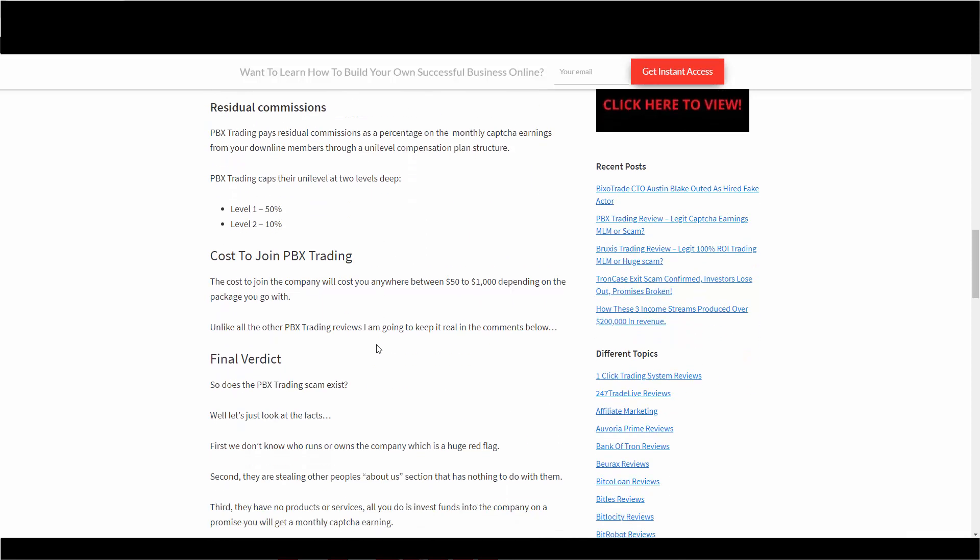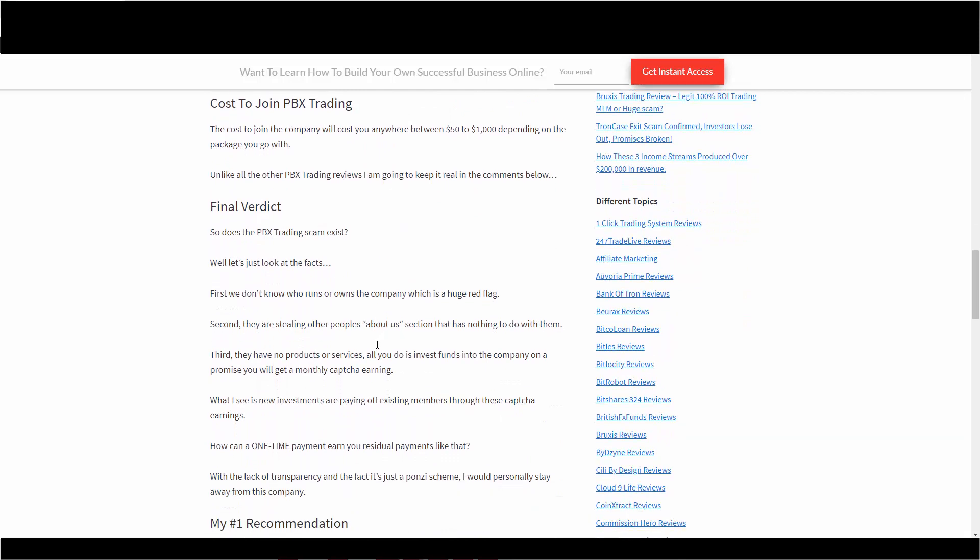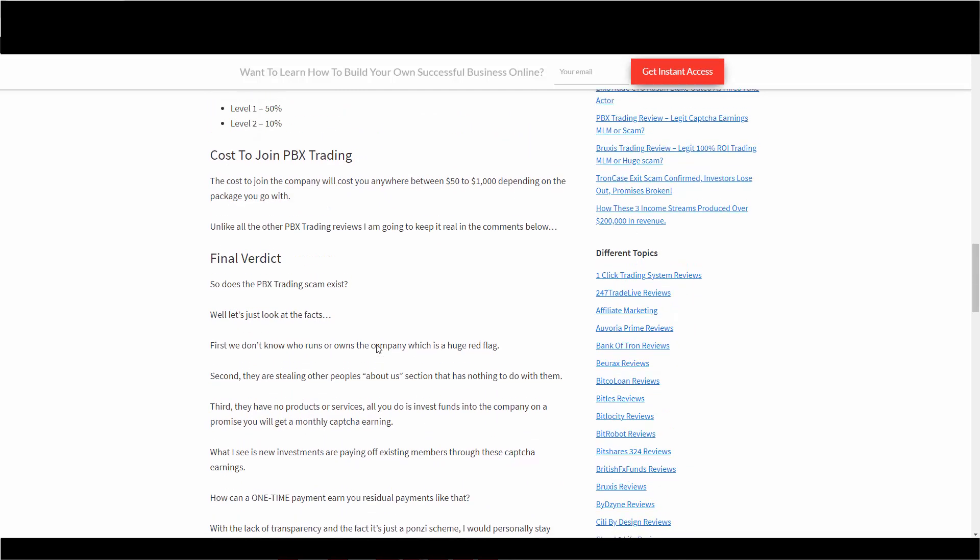So anyway, PBX trading is a massive scam. Do not join it. It doesn't even know what it is. It doesn't set up businesses in Qatar. They ripped that off another website. And there it is at CAPTCHA services, which they don't have any details about CAPTCHA service. Anyway, massive scam, PBX trading, stay away.